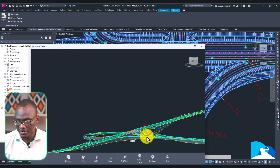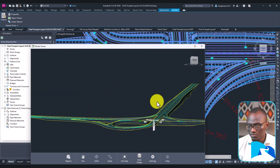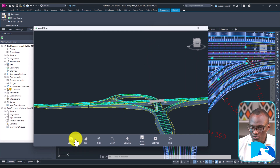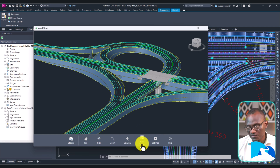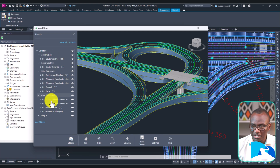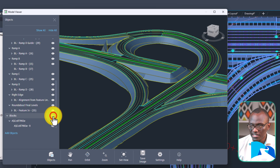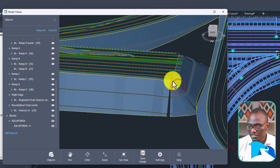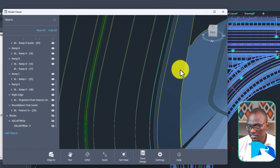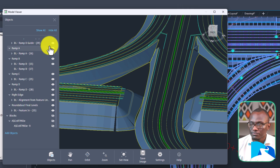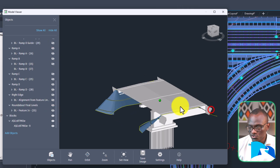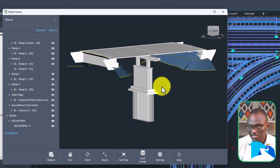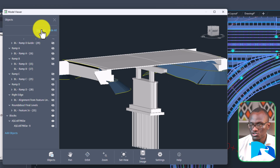Now the other amazing thing about the Model Viewer is the controls at the bottom: there's Objects, Pan, Orbit, Zoom, Set View, and Save Image. You can pan to a part you like, orbit around it, and save an image. In the Objects panel on the right, you can turn off individual elements — for example, hide the bridge to focus on how the counterweights are modeled and how feature lines tie into the expressway. You can Hide All, focus on just the counterweights and bridge, and then Show All again.